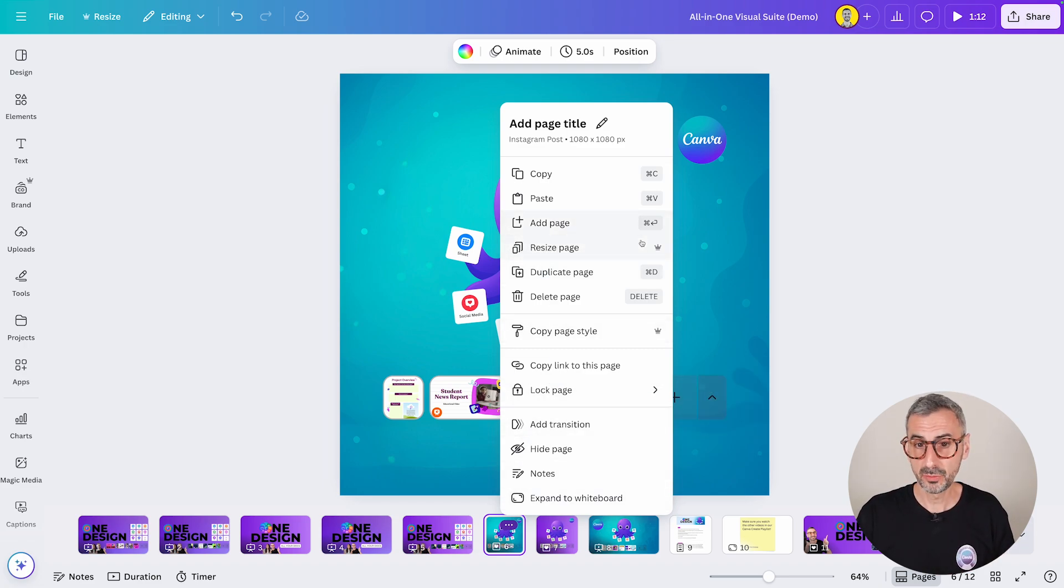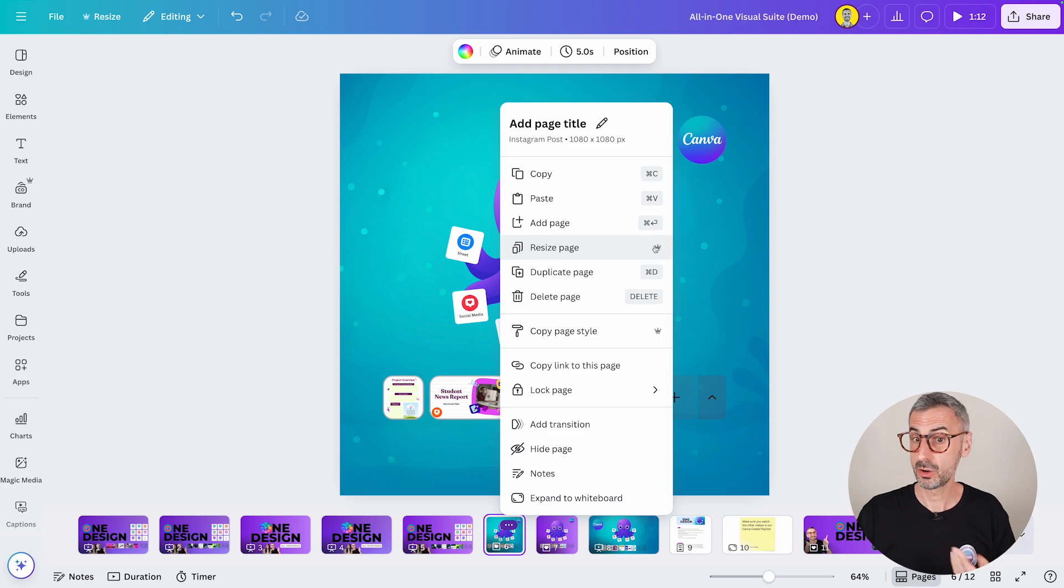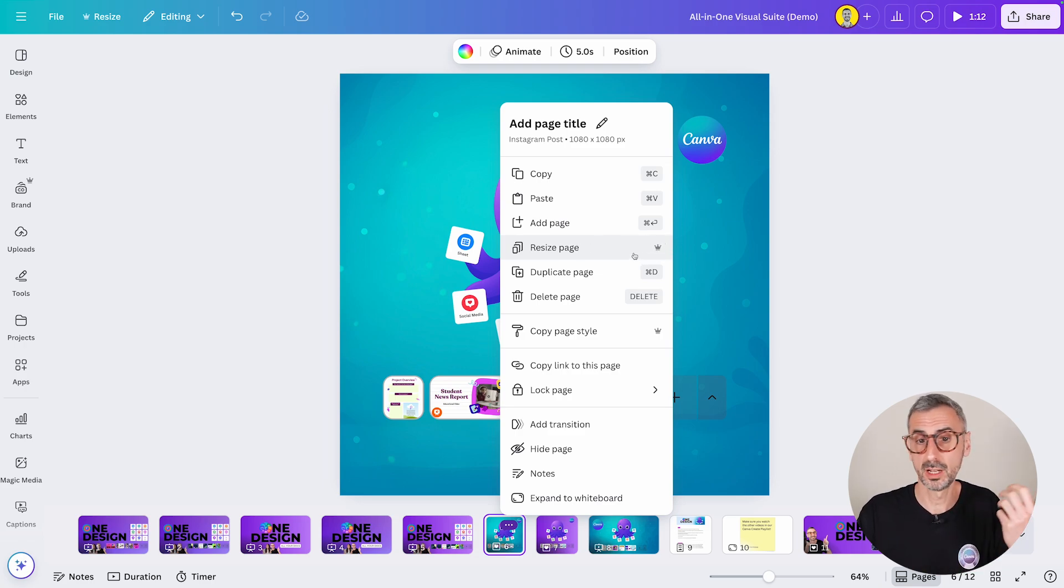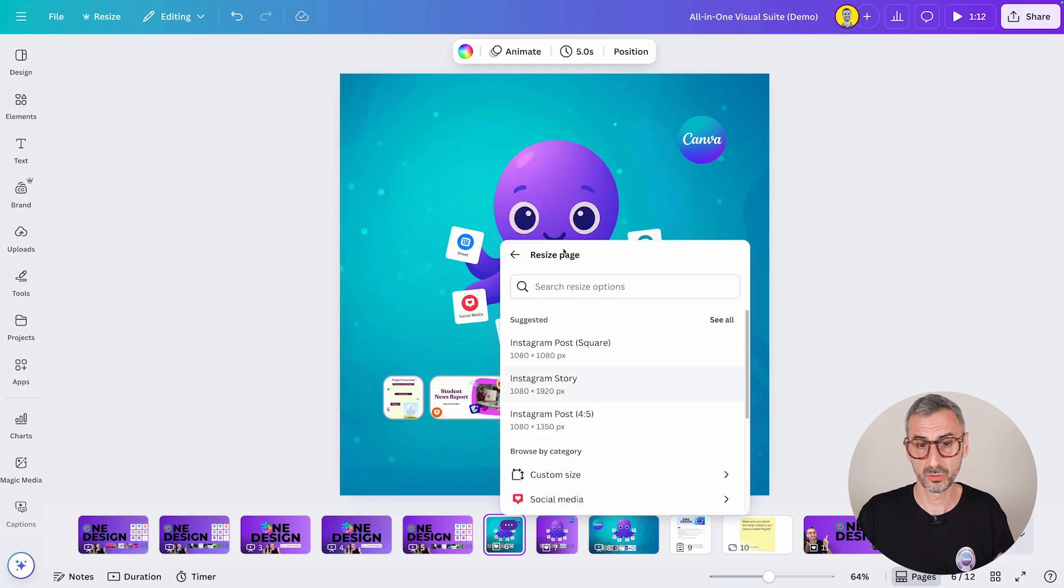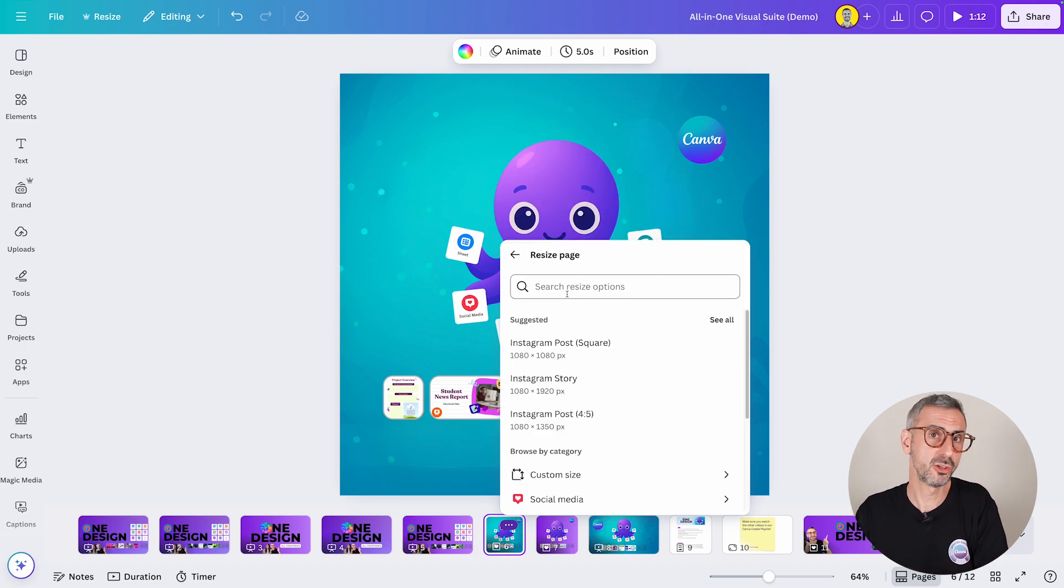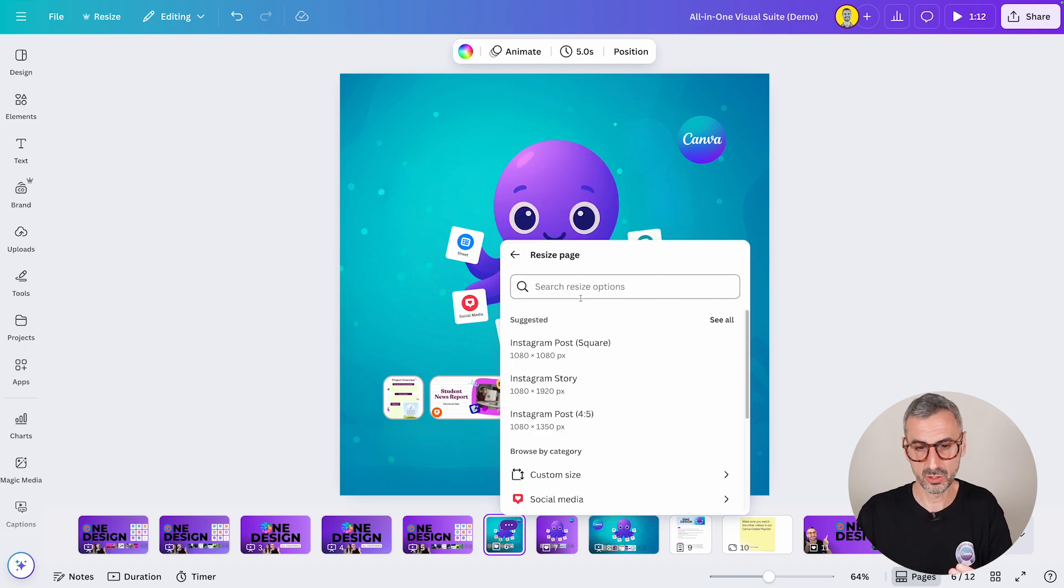And this will be a paid feature only. You see a little crown right here. So if you are a pro user, for example, you can use that feature.